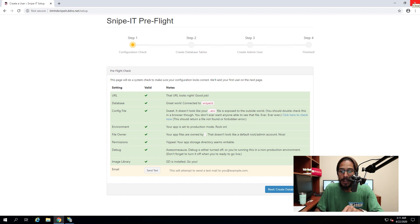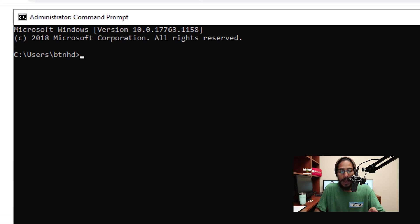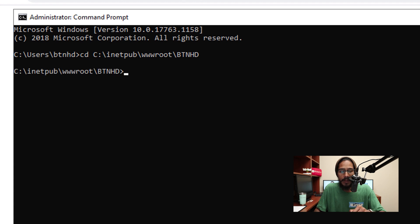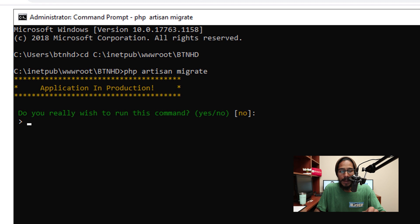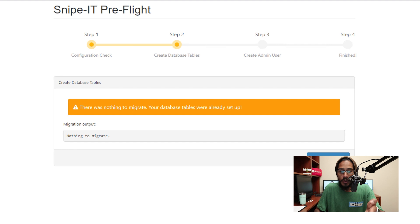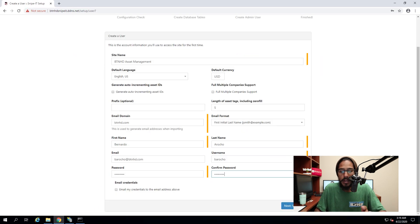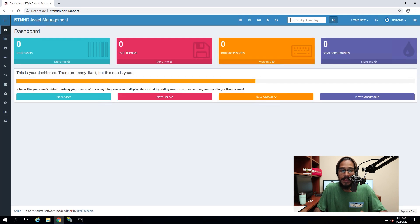Open your browser, type in your hostname, hit Enter, and it's going to launch up Snipe-IT. You'll get green checkmarks which is a good sign. Click 'Create Database Tables.' I received an issue, so the fix was to open the command prompt, change the directory to my website, and run the migrate command — type Yes and hit Enter. Go back inside the site and it will say there was nothing to migrate — your database tables were already set up. Click 'Create New User,' enter all the highlighted information, click Save User, and you're taken directly to your Snipe-IT asset management site.